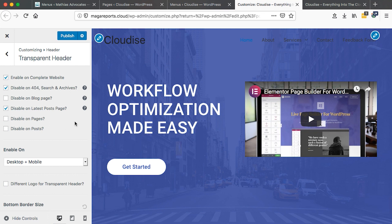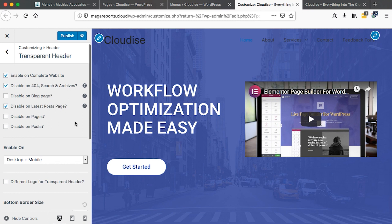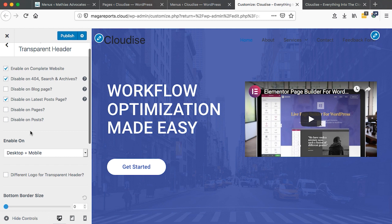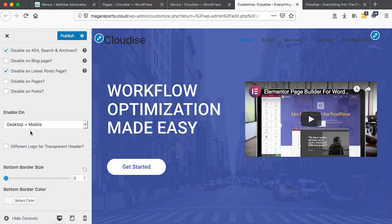Now we have a number of options to choose from, like for example, enable on complete site, disable on 404 or search and archive pages, and then you can disable it on a blog page. The other option is to disable on the pages or disable on the posts. That goes back to what you want to achieve.